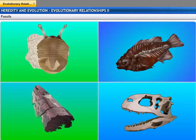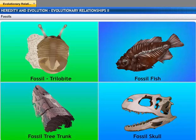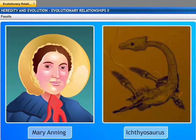Let's take a look at various fossils: Fossil Trilobite — an invertebrate animal; Fossil Fish; Fossil Tree Trunk; the Dinosaur Skull — this fossil was found only a few years ago in the Narmada Valley. Mary Anning found the specimen of Ichthyosaurus and was the first fossilist.